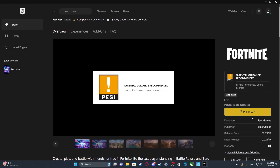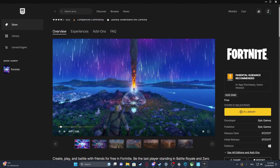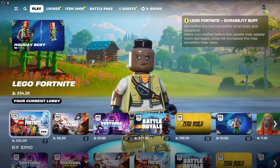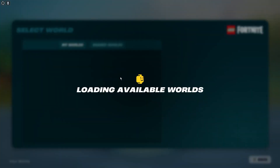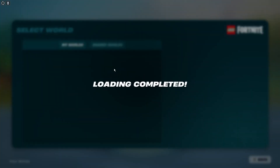Then install the game and when it's installed open the game like this, and then you should see the LEGO Fortnite right here. Click on it and then you'll be able to start playing by selecting or generating a new world.